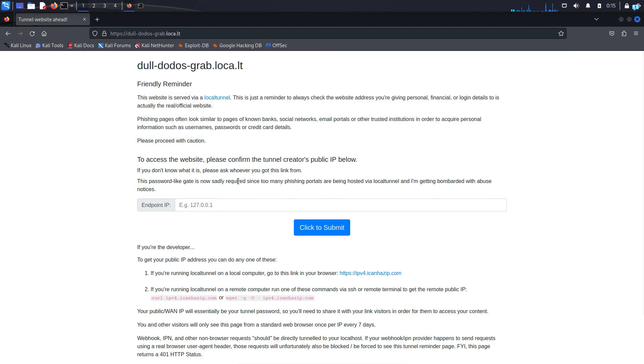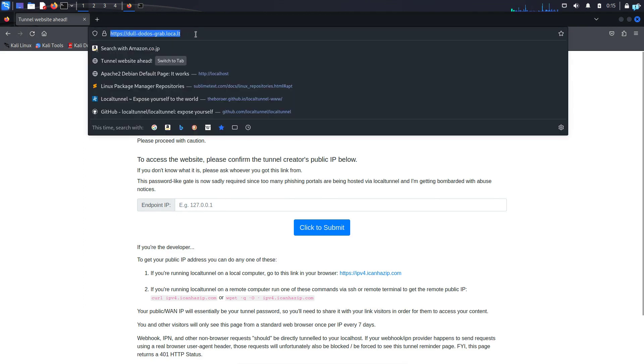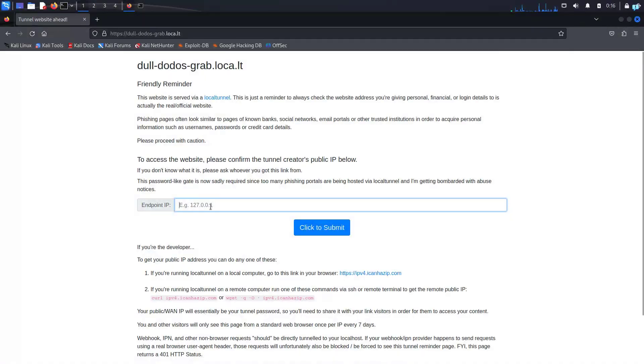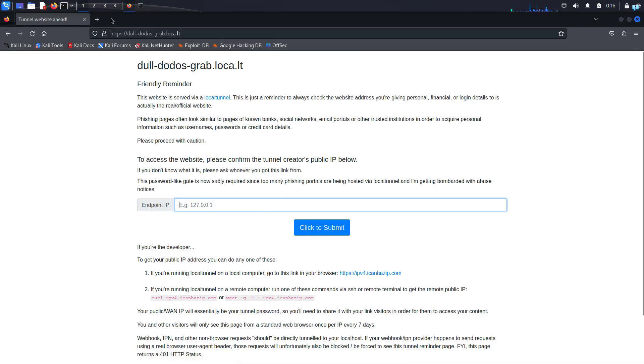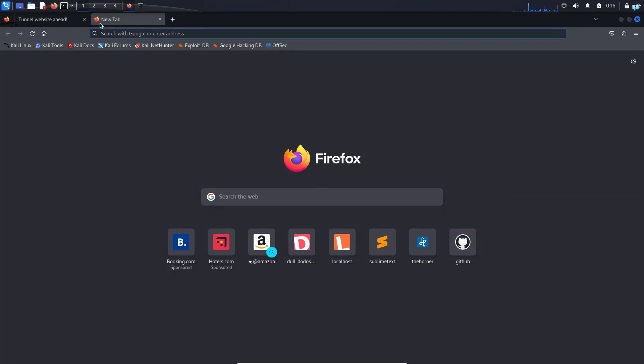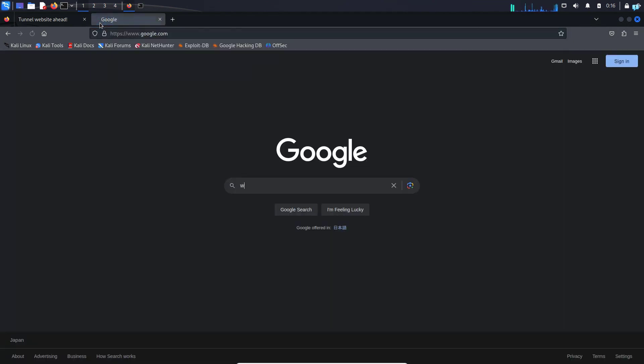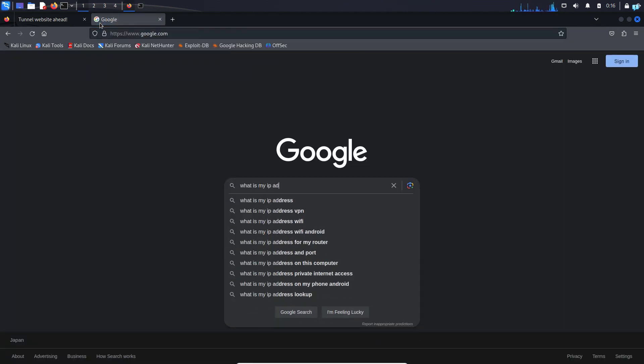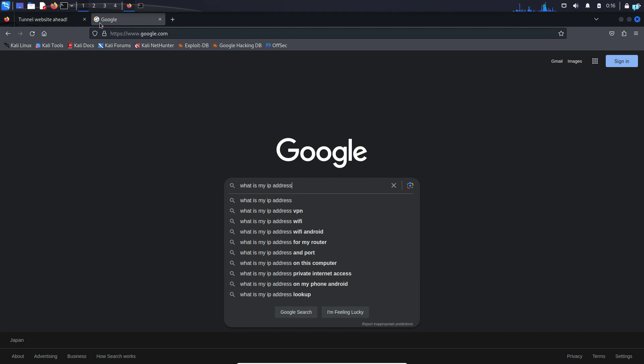LocalTunnel has recently made a change where you also have to provide your public IP. This is to fight against malware and phishing websites. To get your public IP, go to Google and type 'what is my IP address' and press enter. I will not be doing this now as it will expose my public IP. You should not give your public IP to anyone you do not trust.